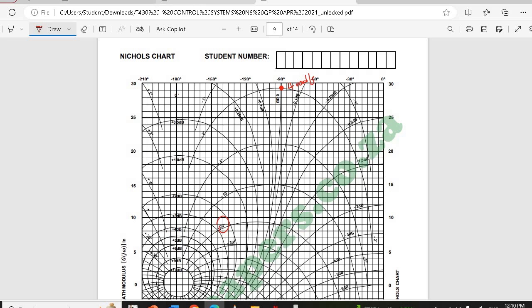The next point is 0.175 dB and minus 7.5 degrees. That's positive on the gain. We have 0.1 and 0.25 on the grid, so 0.175 is between those two lines. For the phase, minus 7.5 is between minus 5 and minus 10, so somewhere between those two lines. They meet in the middle — I'll mark that and label it 12 rad/s.